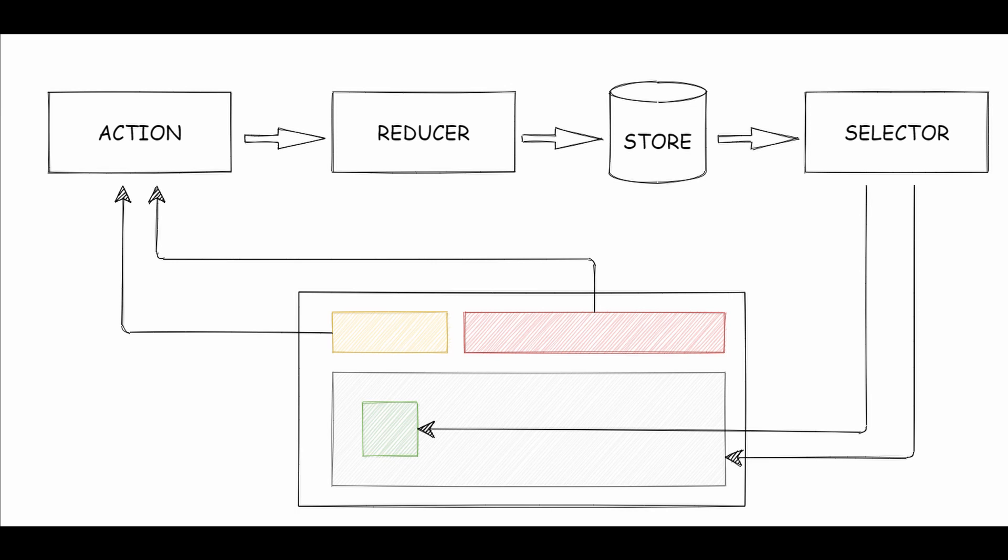Components can observe a state or slices of a state with selectors. A state can be as simple as a primitive type like boolean or integer, or it can be a complex object.